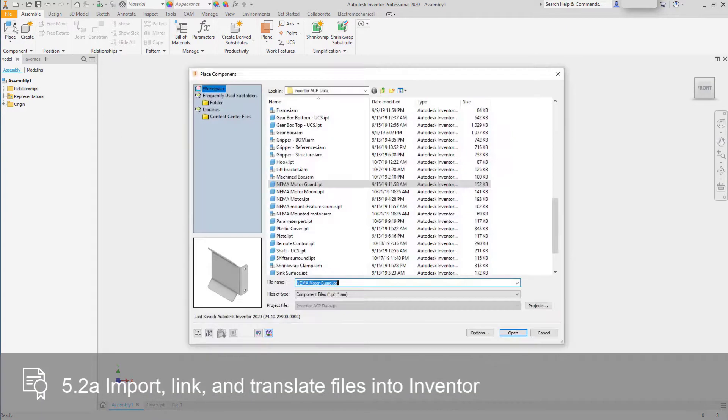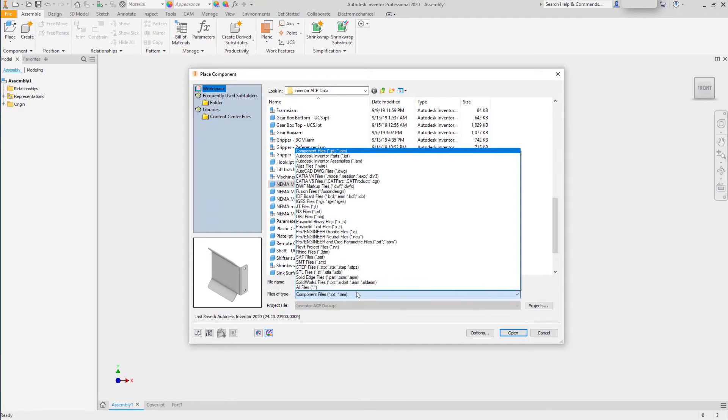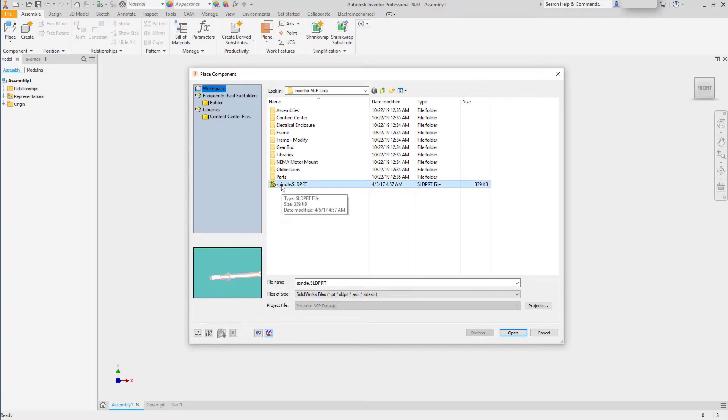Placing a file into the assembly, you can switch the file type to another CAD system. Select that file and click Open.